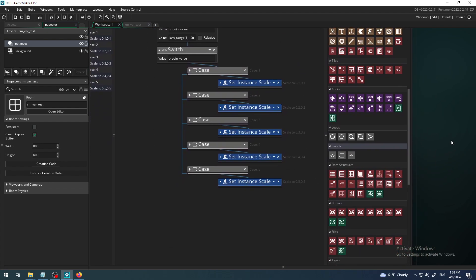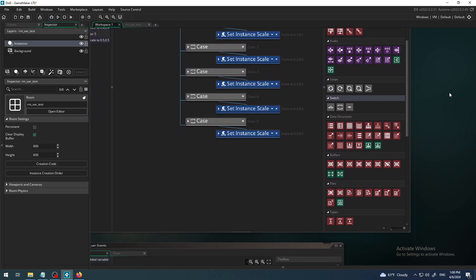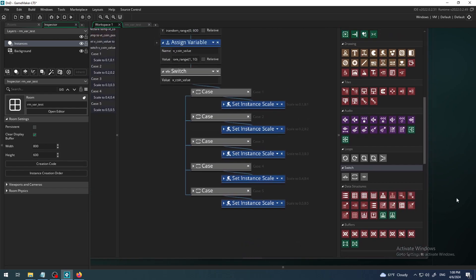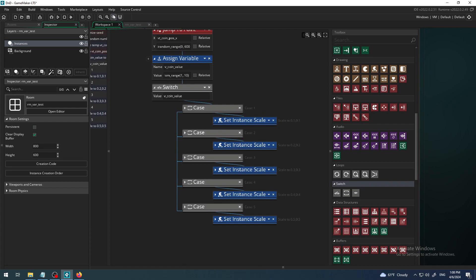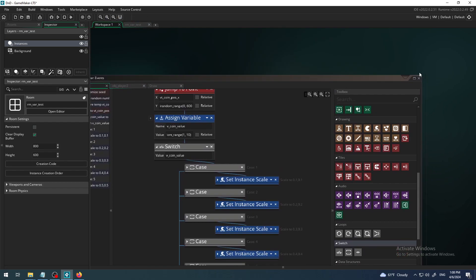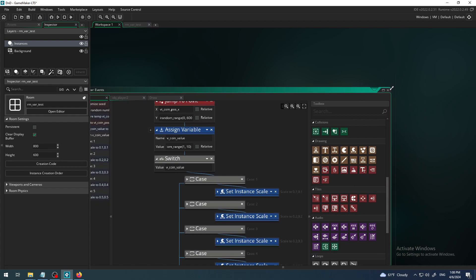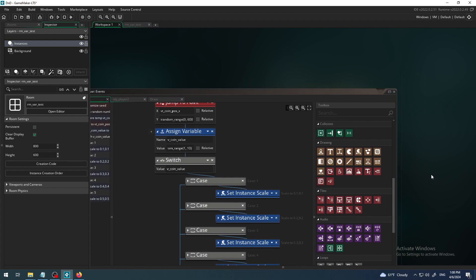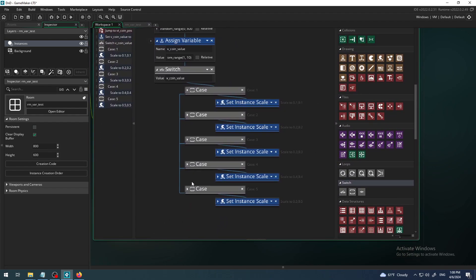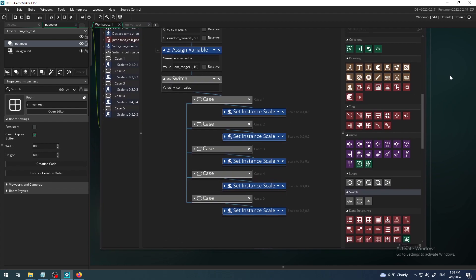So our magic key, our switch, is the value of our coin. Depending on that value I have defined five cases: one, two, three, four, five. Case one is when my coin value is one, scale it to 0.1 or 10%. Case two, scale it to 20%. Case three, 30%, and so on.